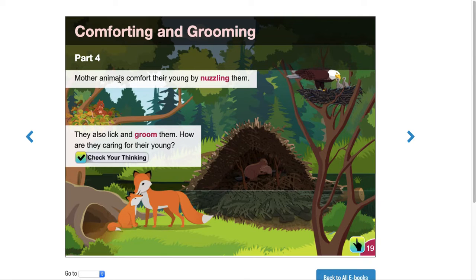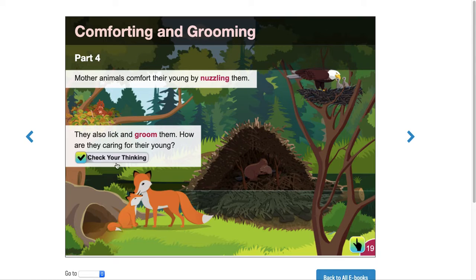Comforting and grooming: mother animals comfort their young by nuzzling them. They also lick and groom them. How are they caring for their young? You would click on 'check your thinking' to see how these animals are caring for their young.